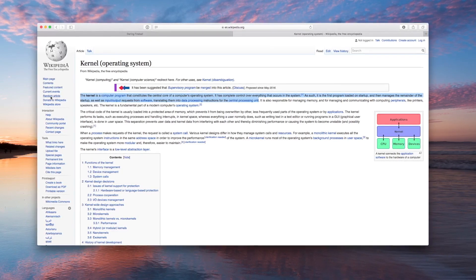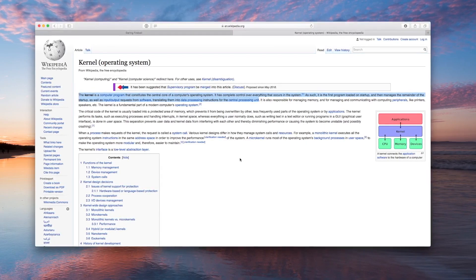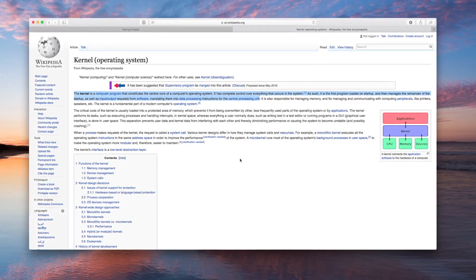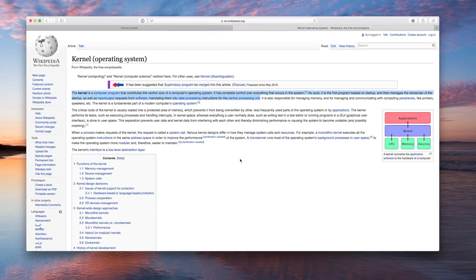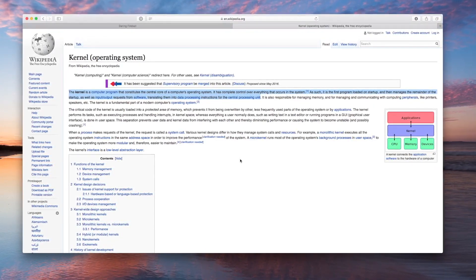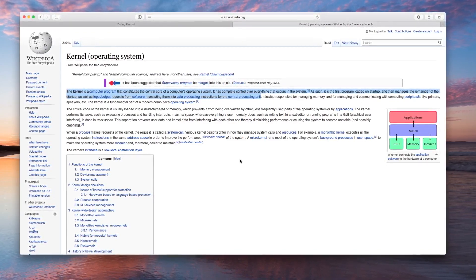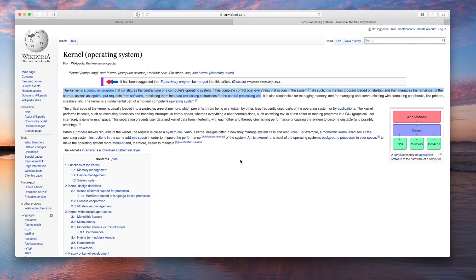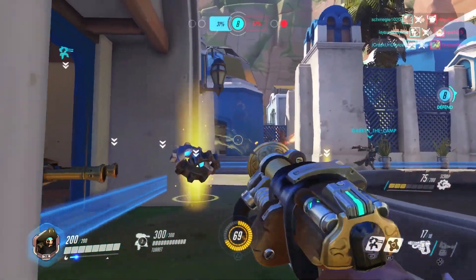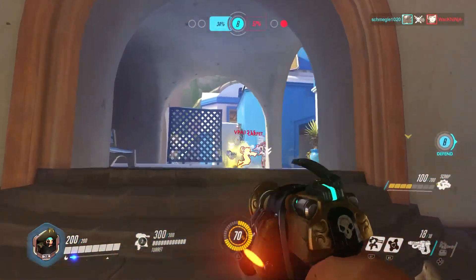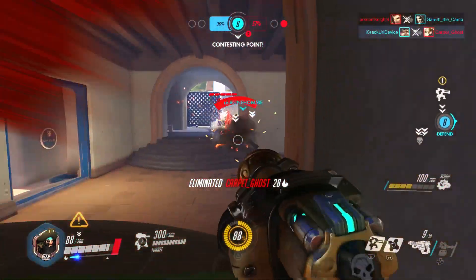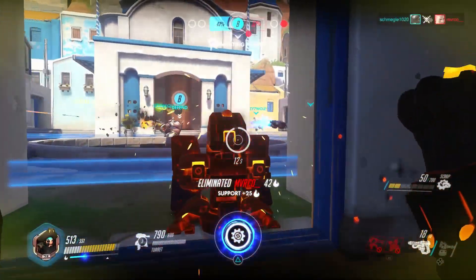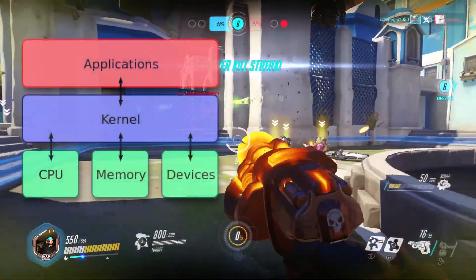Let's talk about the kernel of any given operating system. Here on Wikipedia, an operating system kernel is defined as a computer program that constitutes the central core of a computer's operating system. It has complete control over everything that occurs in the system — it's the first program loaded on startup and then manages the remainder of startup as well as input/output requests from software, translating them into data processing instructions for the CPU. The kernel for iOS isn't any different, so your information is still secure, including personal data, iMessages, and backups created inside iTunes.